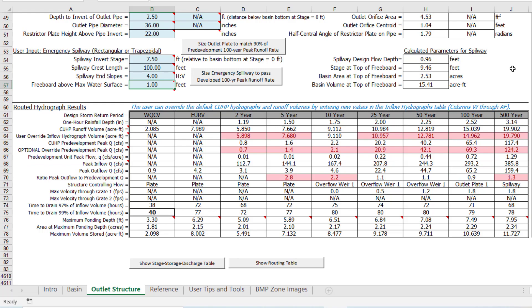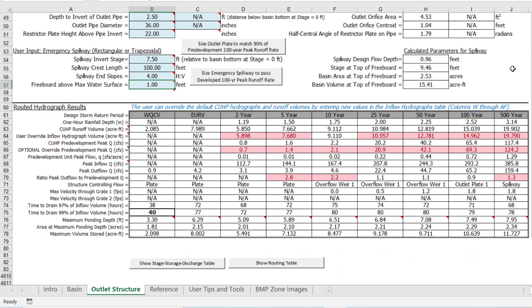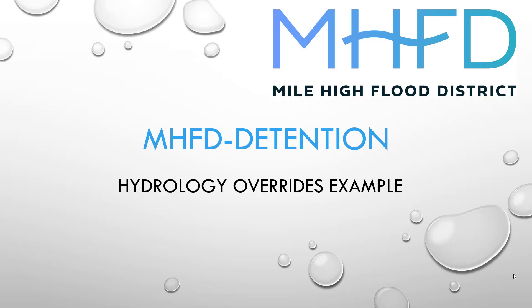Next, we can compare the maximum 100-year volume stored of 10.6 acre-feet to the approximate detention volume from the basin worksheet of 11.8 acre-feet. The actual detention volume required is approximately 10% less than originally estimated by the workbook, based on the user override inflow hydrographs and the increased allowable release rate. That concludes this design example. I hope this video was helpful in understanding how to enter and interpret the hydrology override values. Be sure to check out the other instructional videos available.